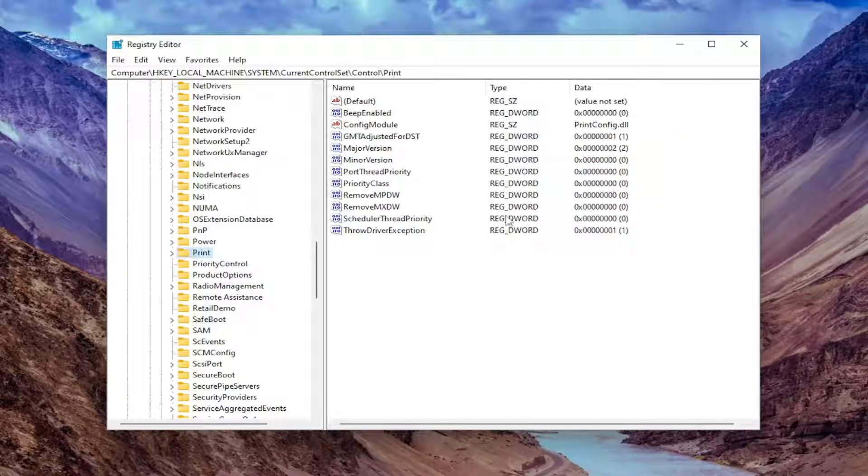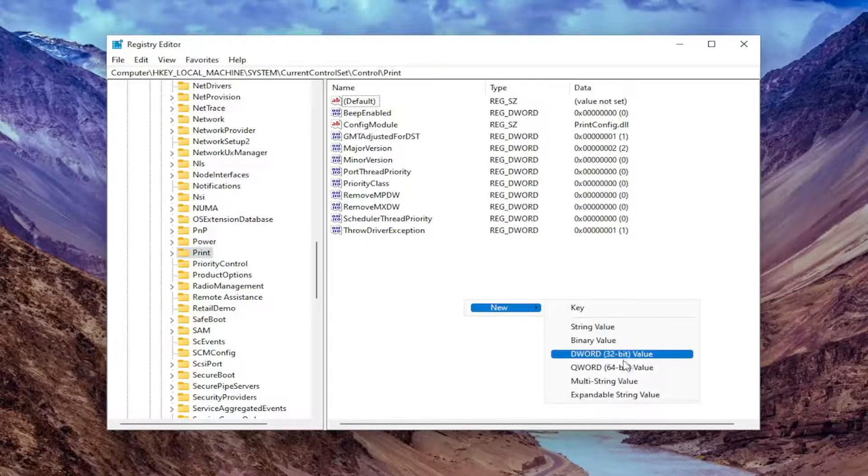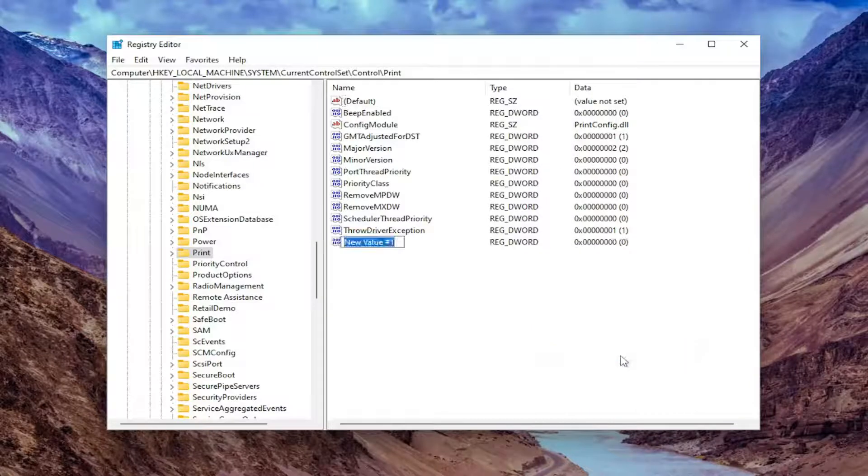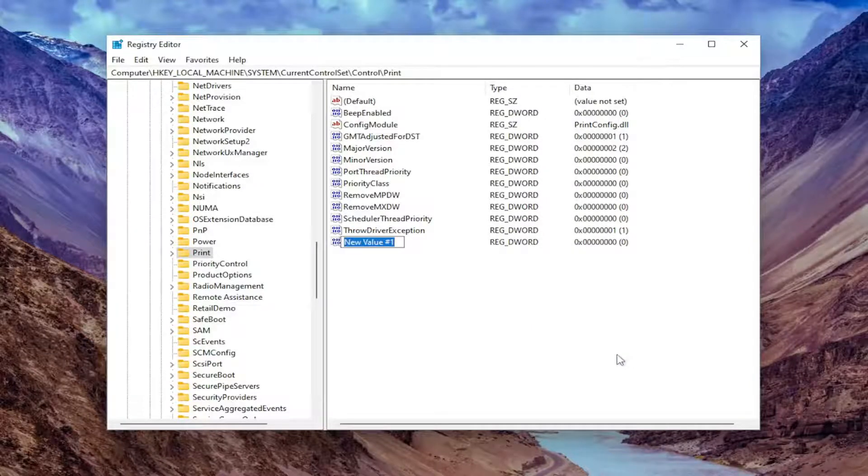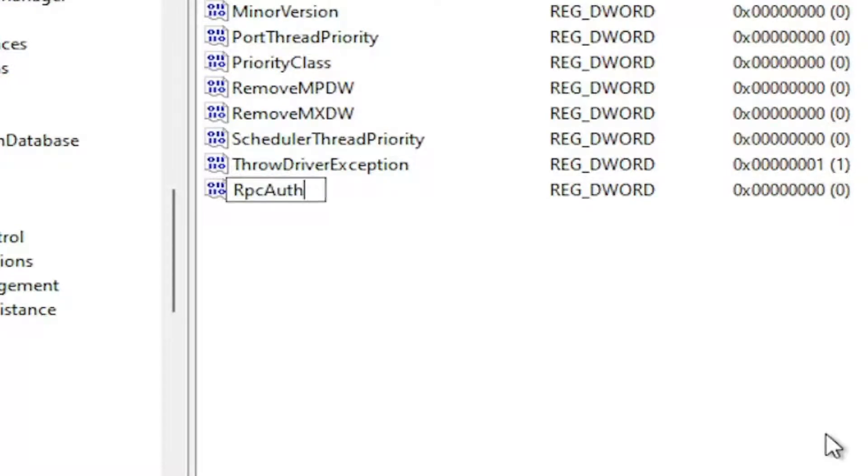On the right side, right-click in a blank area. Select New and then select DWORD 32-Bit Value. You're going to name this value and it's going to be very important. It's going to be RpcAuthnLevelPrivacyEnabled: R, capital R, P-C, Auth, A-U-T-H-N, Level, L-E-V-E-L, Privacy, Enabled.